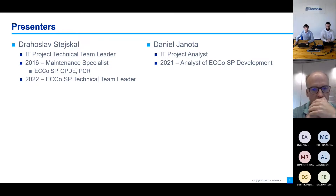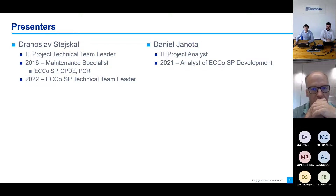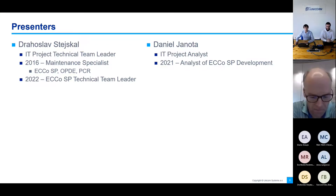Hello once more. My name is Daniel Linota and since last year I'm an analyst of EQSP development.